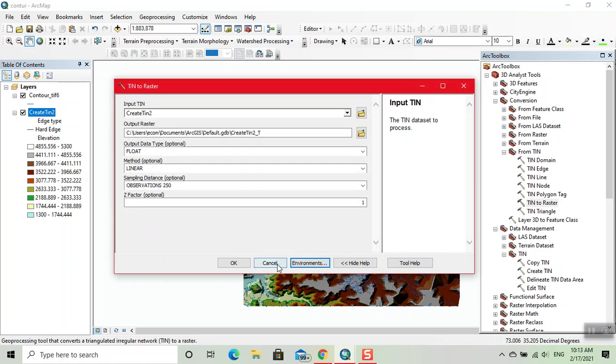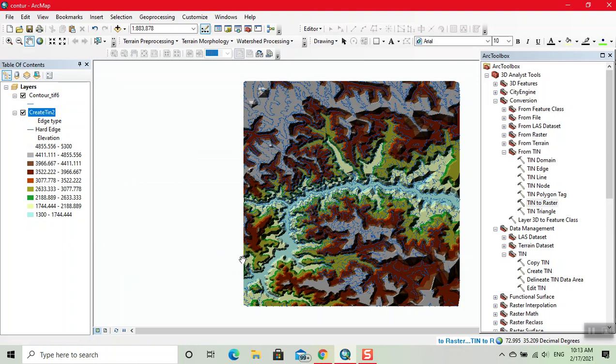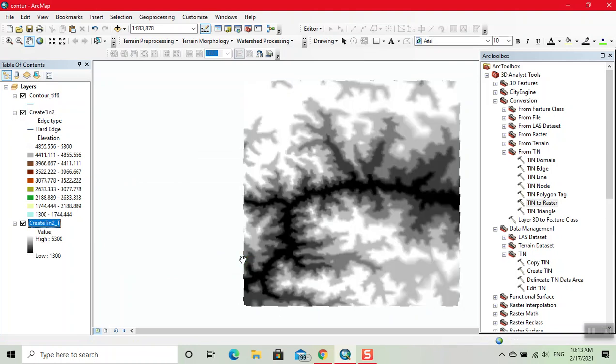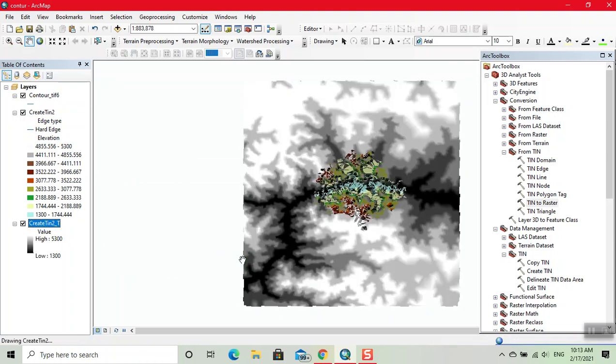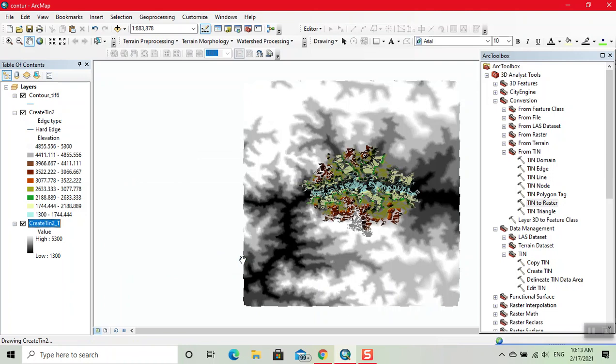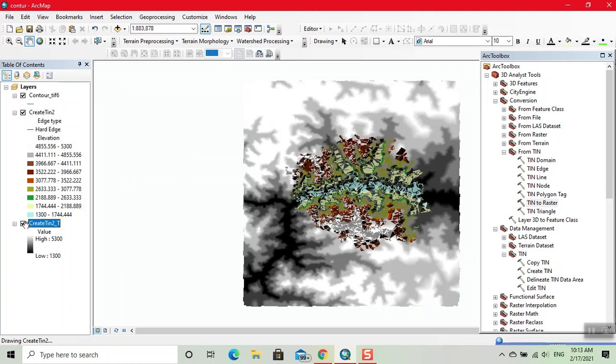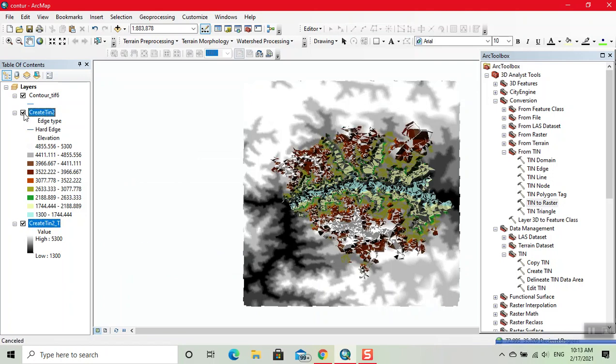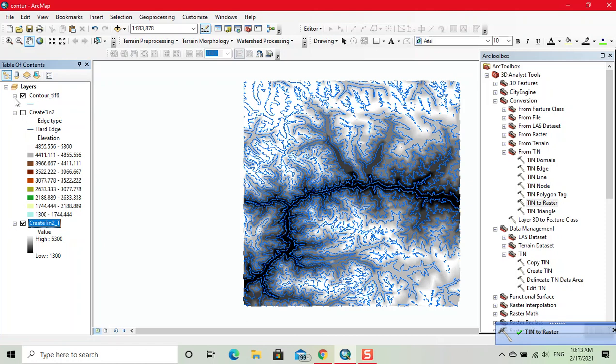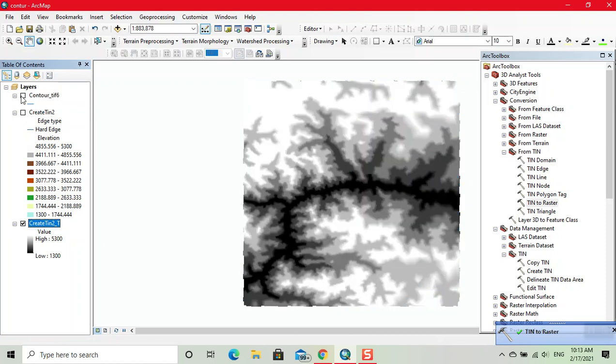We click on OK. Now our DEM is created. Thank you.